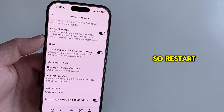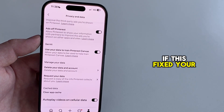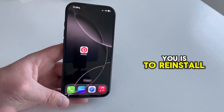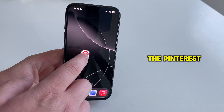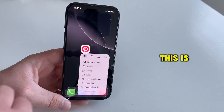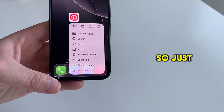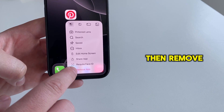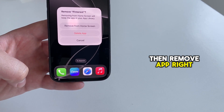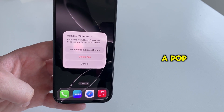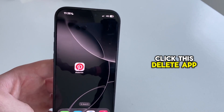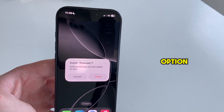Restart Pinterest and then see if this fixed your issue. The last solution is to reinstall the Pinterest app. This is pretty easy and straightforward — just long press the app, then tap remove app. A pop-up window will appear, and then you're going to click the delete app option.